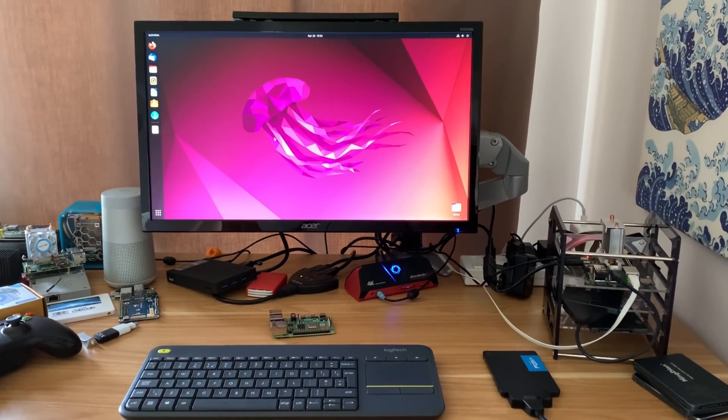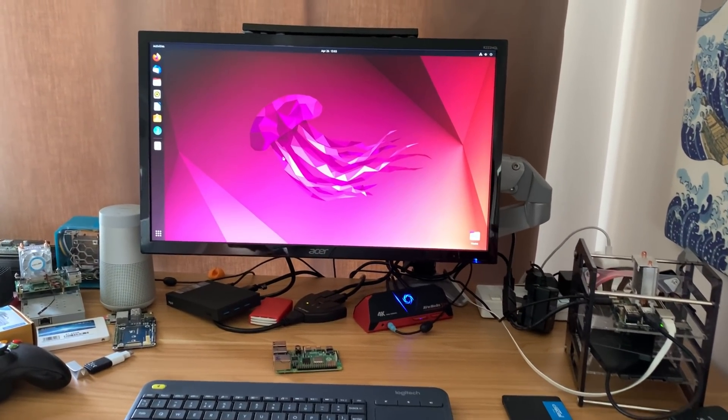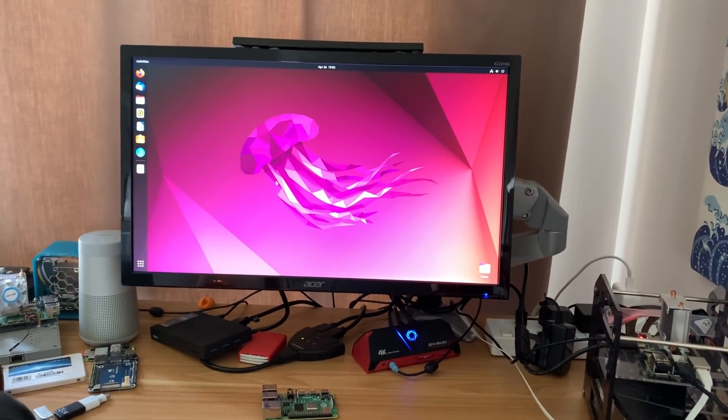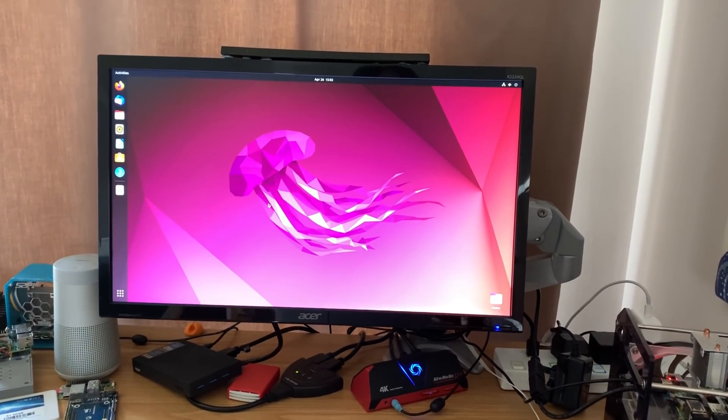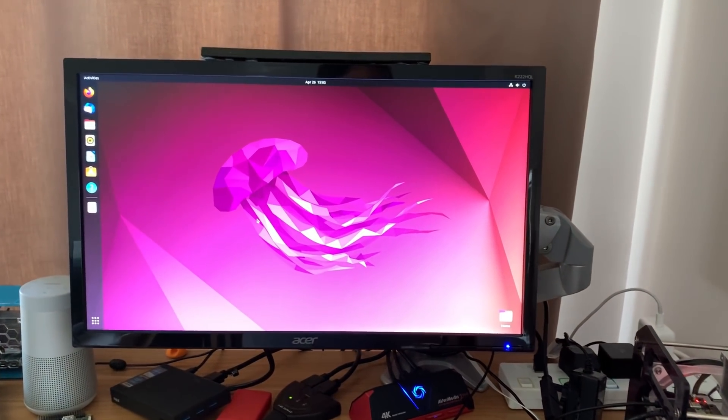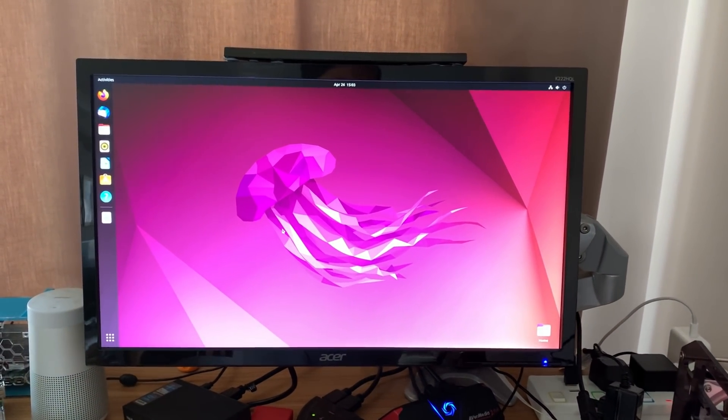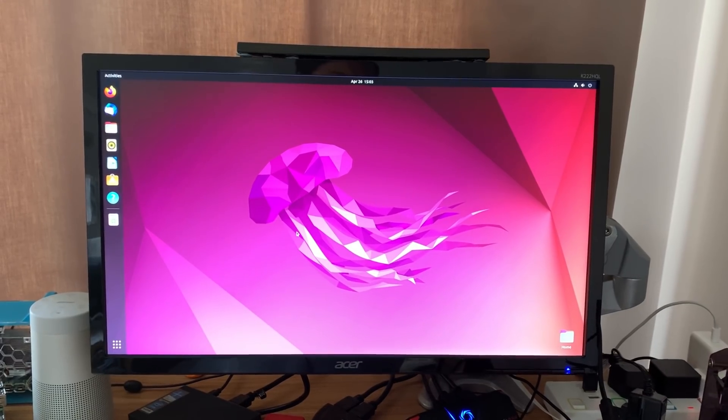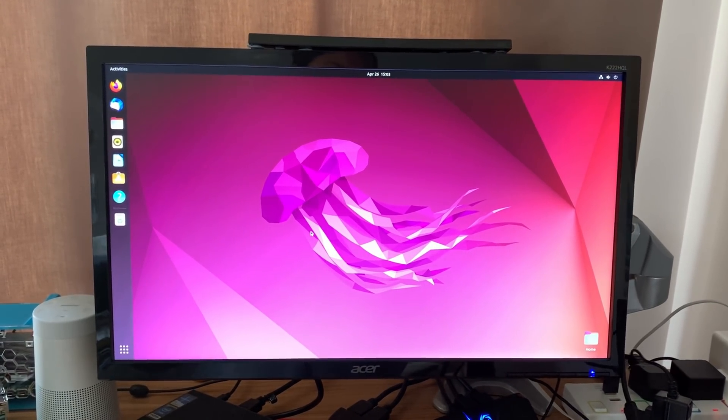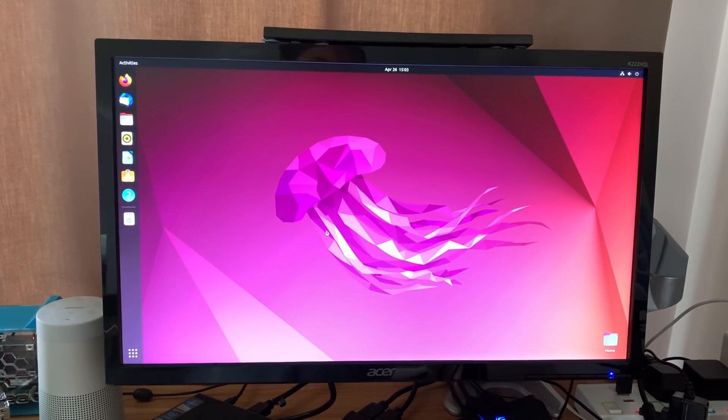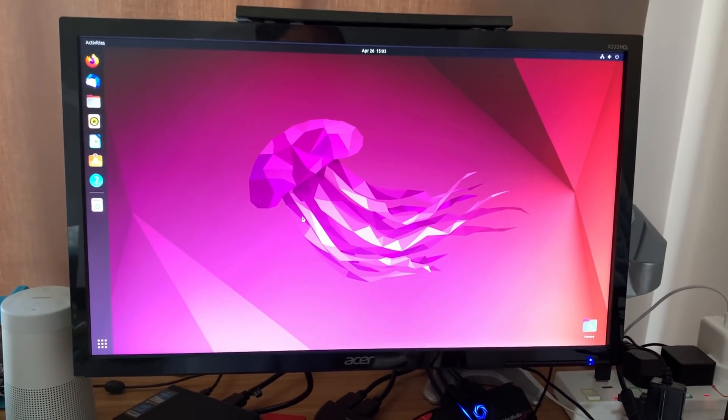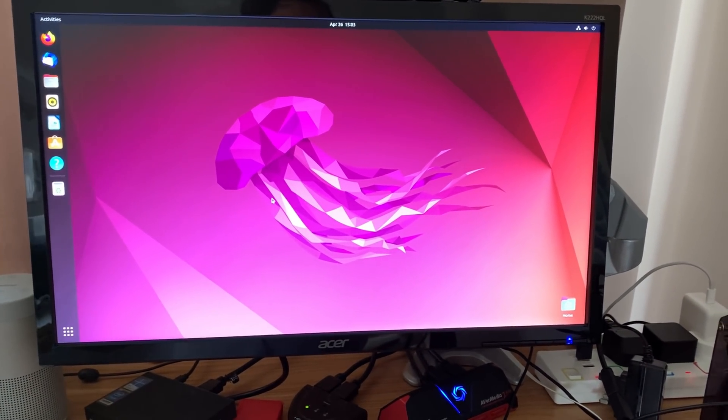Okay, so this is Ubuntu 22.04 LTS just come out and it's available on the Raspberry Pi. But for the first time, the 64-bit OS is recommended for a 2GB Pi.